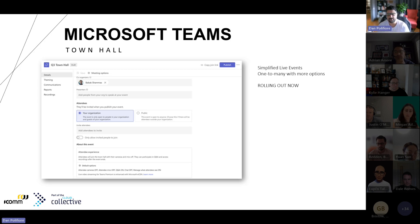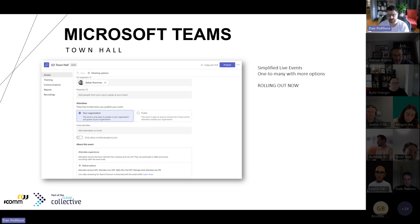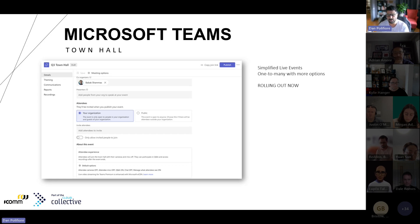So it launched last week, but as of September 30 next year, Teams live events won't be supported. We've started playing with it a little bit. If you want to know more, reach out to us so we can explain the differences.